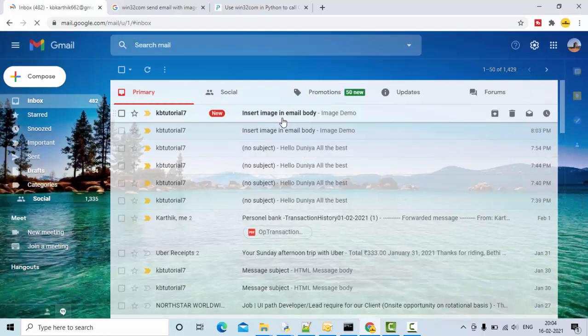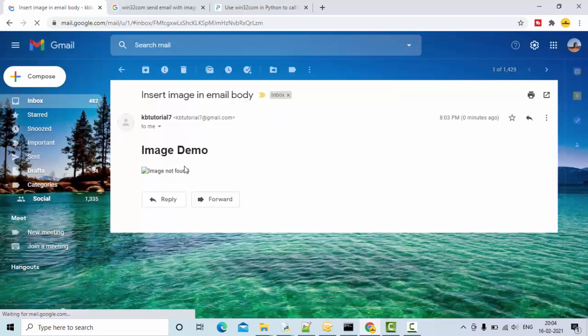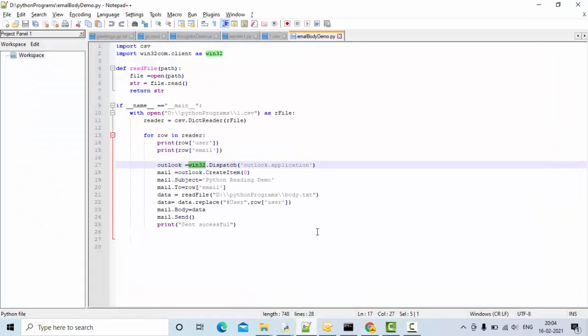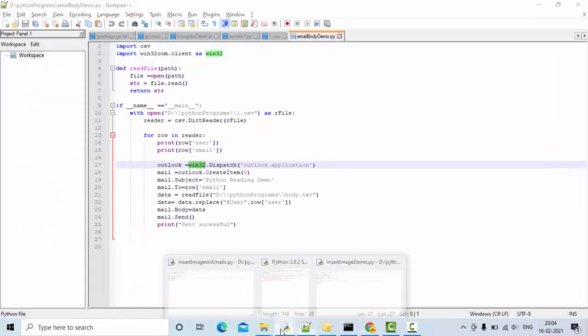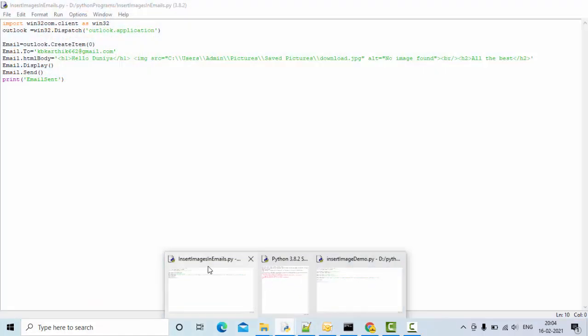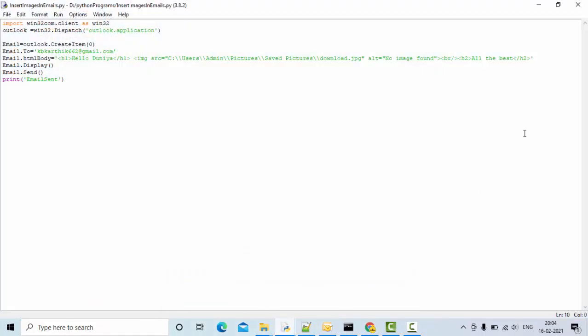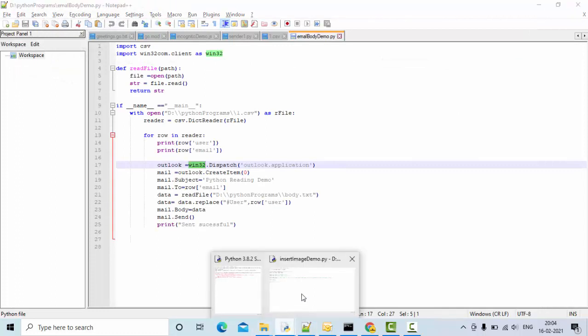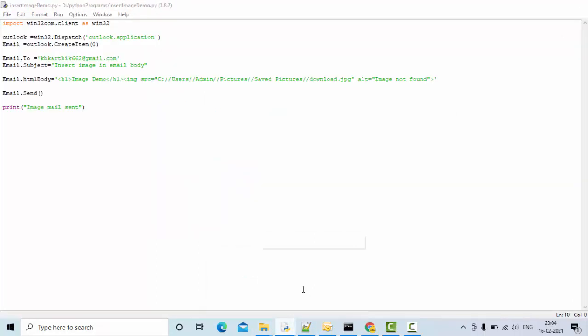Now you could see another new mail came. Here, 'image not found' is the alt message that we gave. That 'image not found' is being displayed here. This one - 'image not found' alt message that we have got.